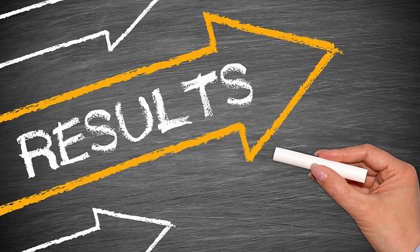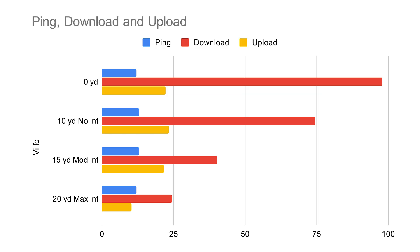The results? The VILFO with the laptop literally right next to the router gave us the speeds. 10 yards away with no interference already sees a pretty big hit on download speeds. 15 yards away with moderate interference, which in this case was a wall, dropped download speeds over half from our original test. And lastly, 20 yards with max interference of a few walls saw even more performance hit, this time dramatically hitting the uploads as well. The VPN server was the same the entire time, meaning we can contribute this loss of performance to the router's range capabilities.